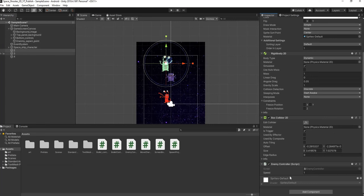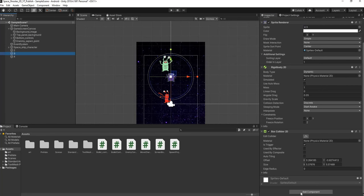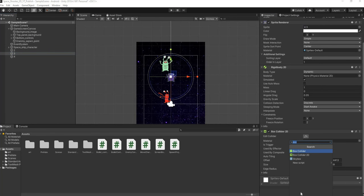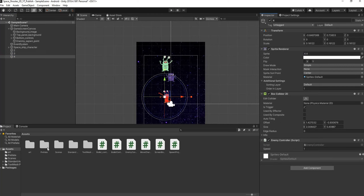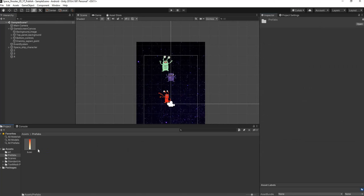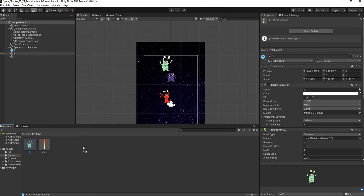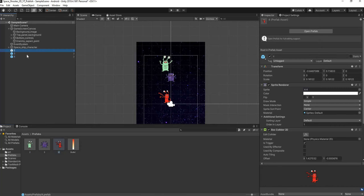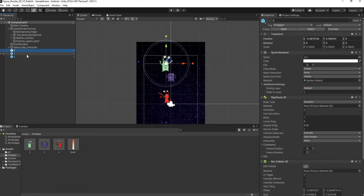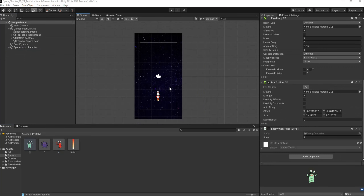We need to make these prefabs, so we open our Prefabs folder and drag and drop each enemy into it. Once that's done, we can delete them from the scene. Now that our enemies are rigged, let's start the spawn process.